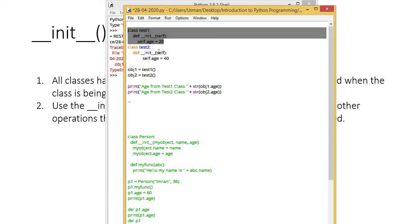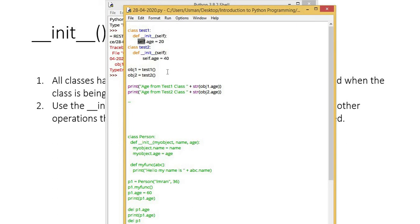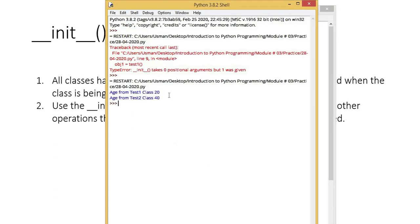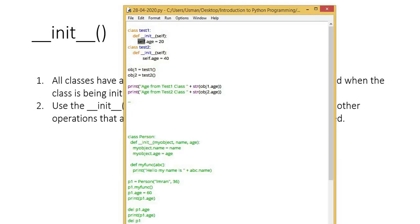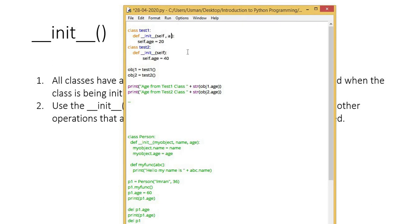Self will still be passed even if there is no argument or parameter. If I will run my program now, it will show the correct output. If I need to pass some other kind of arguments here, I have a, b, I have two other arguments.